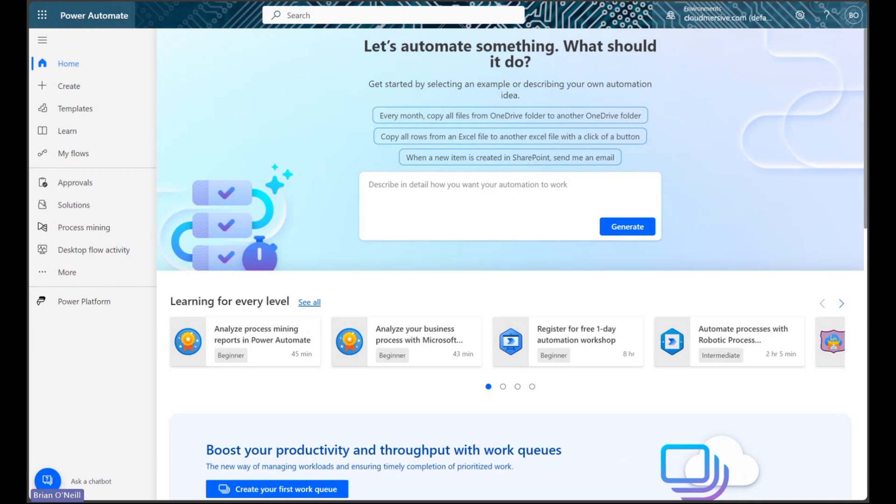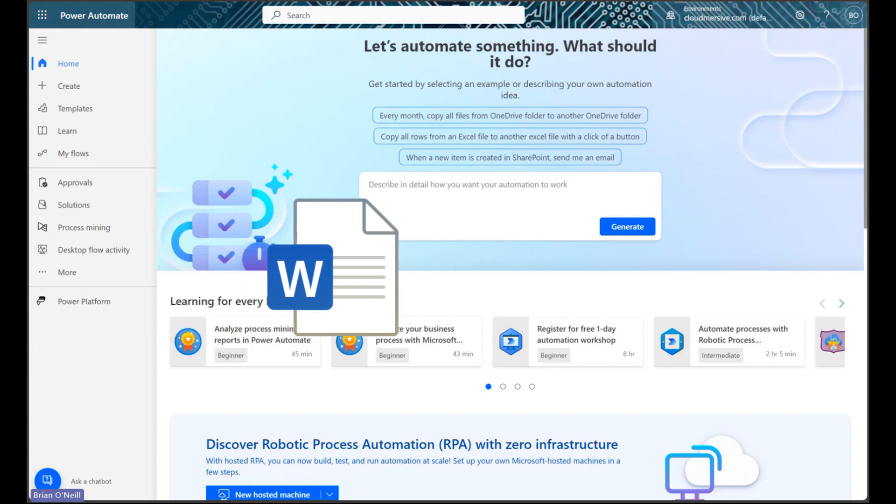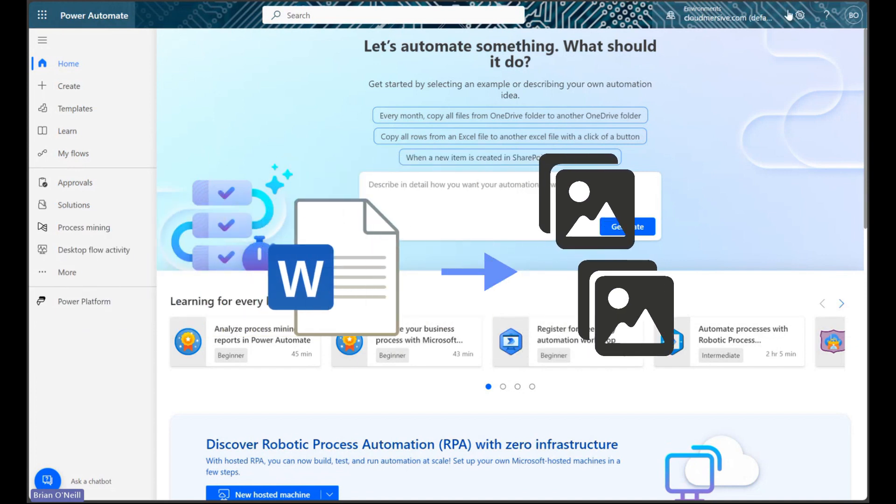Hello everyone. In this video, I'm going to demonstrate how we can use Power Automate to extract images from any Docx file and save those images separately from the document they came from.